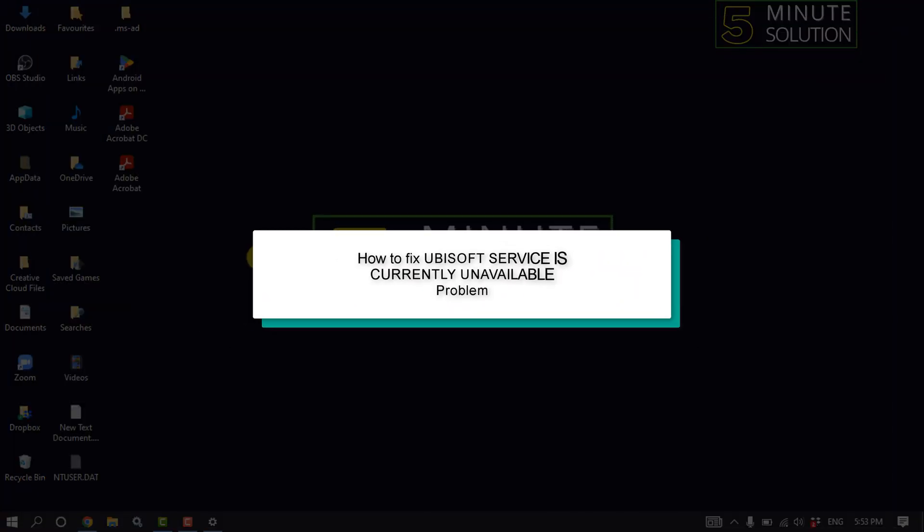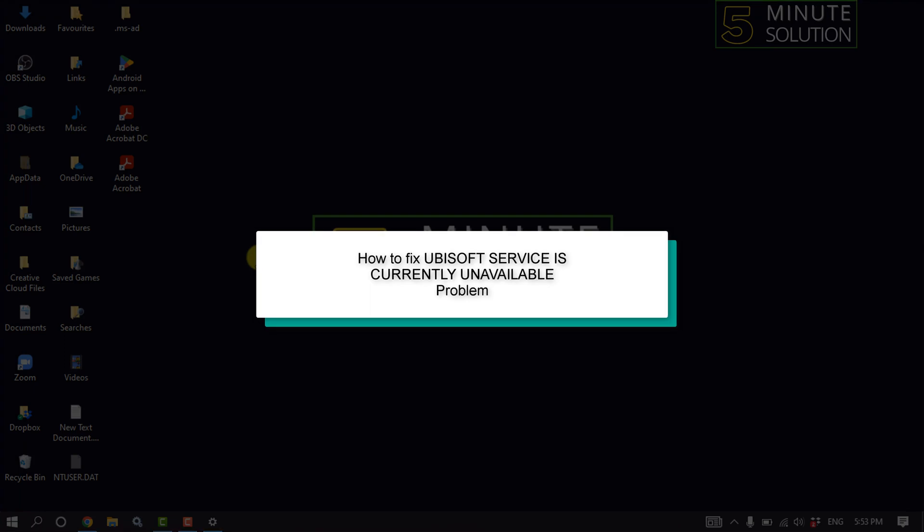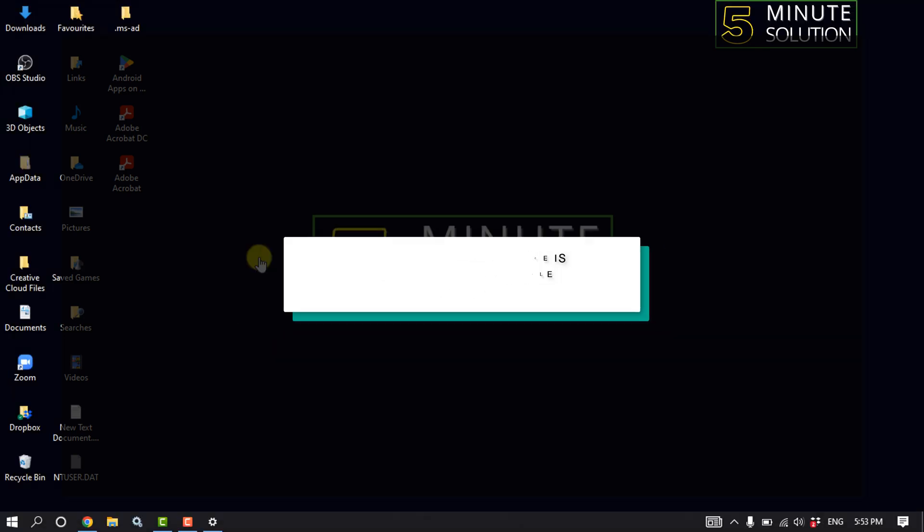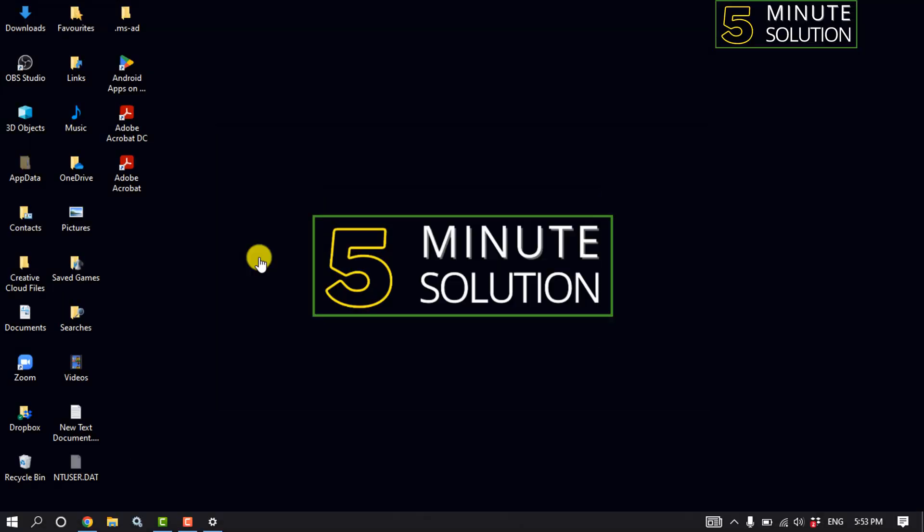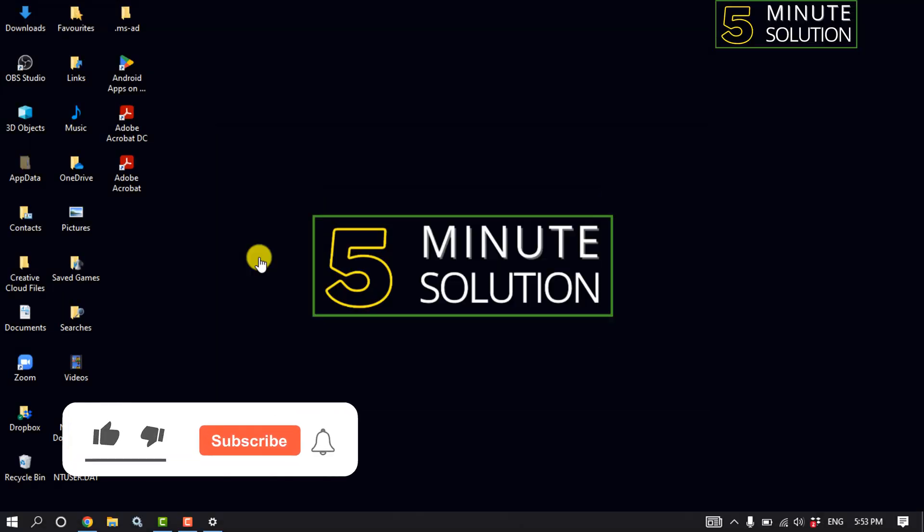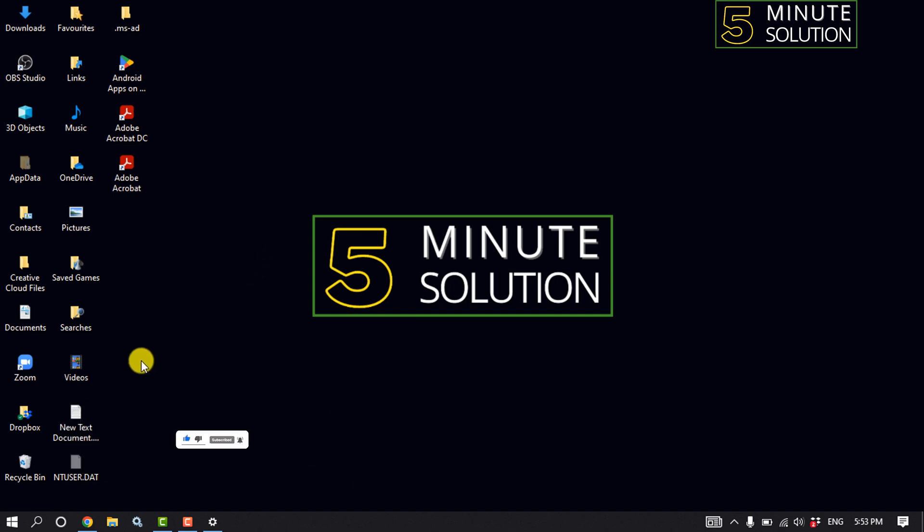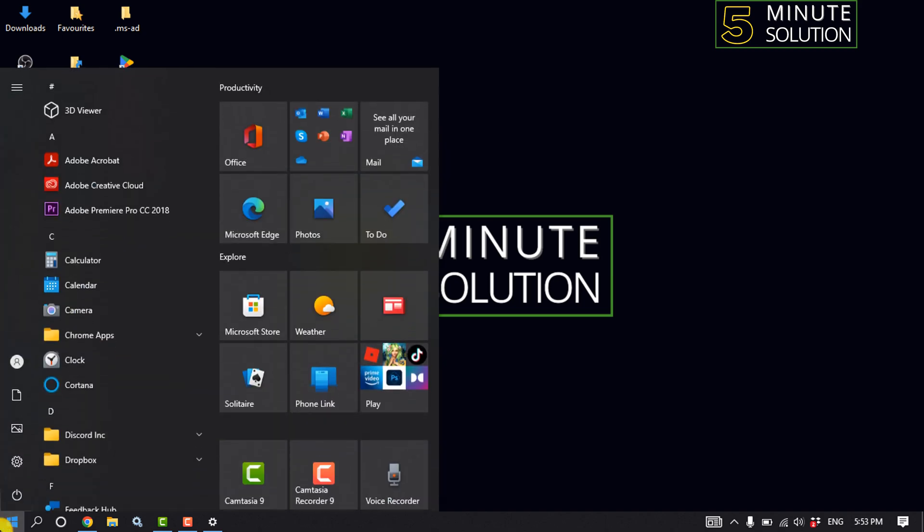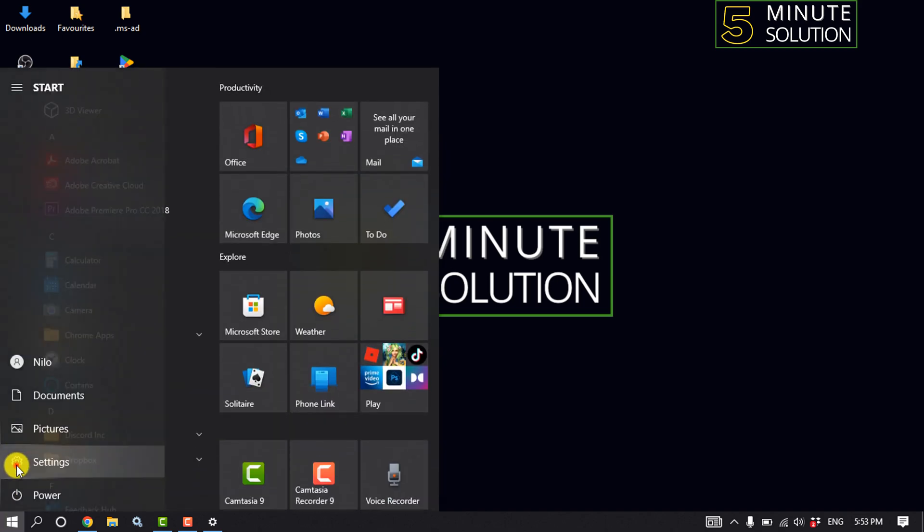Hello friends, in today's video I'm going to be walking through how to fix Ubisoft service is currently unavailable problem. So our first solution, we need to disable our internet protocol 6. For that, click on start menu, click on settings.